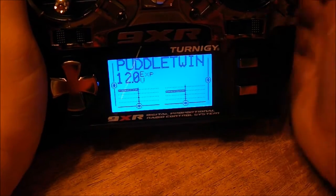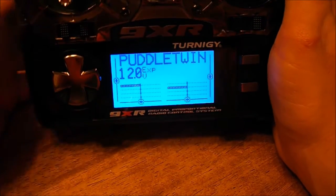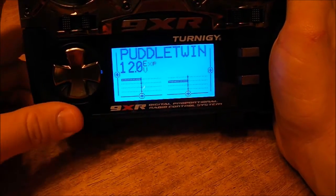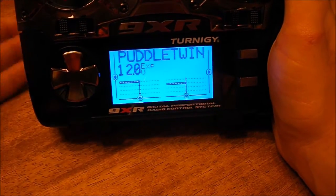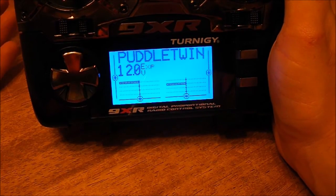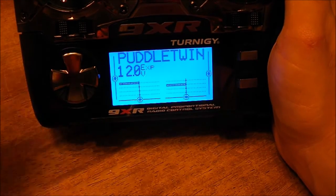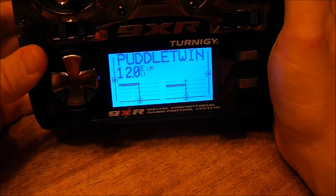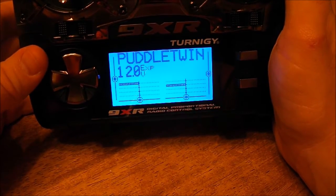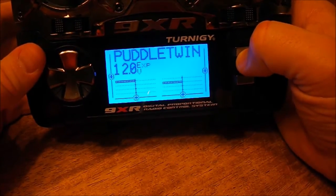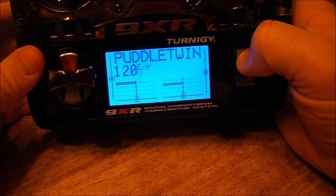Here we are again, another brief video. I'm going to show you how I did this differential throttle. I studied and hacked at it for a while, then finally figured it out and thought — man, this is so easy.